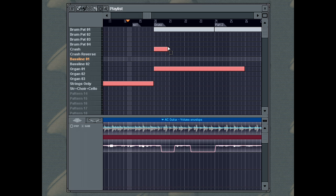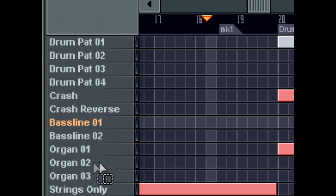You can also select a set of pattern tracks while holding down the Control button and dragging up or down inside the pattern name area to the left side of your screen.